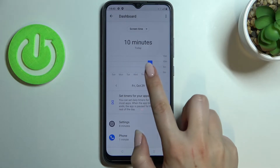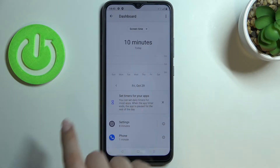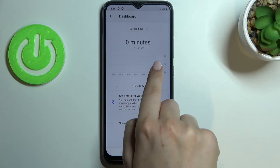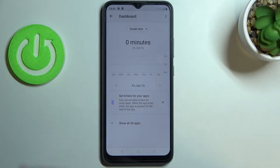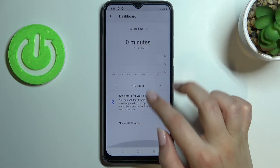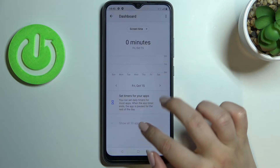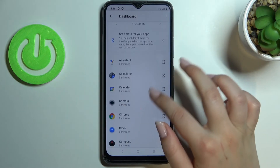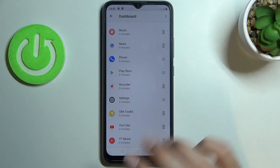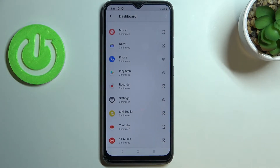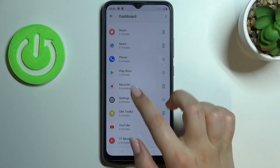For example, here you've got the weekly graph, so you can check how long you've been using the device last week or the week before. You can also show all apps, and here you get a list of all apps on this device and how much time you've spent on each.